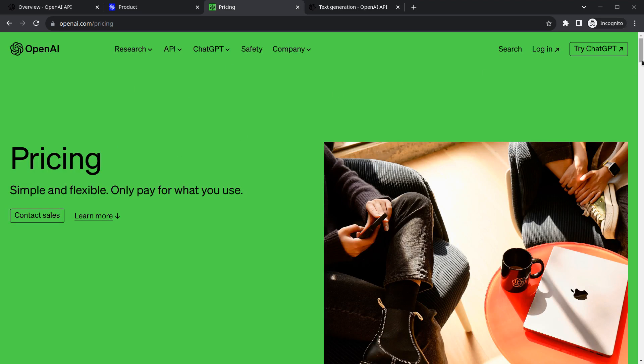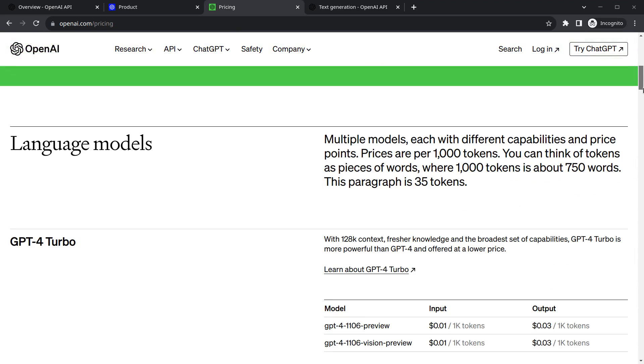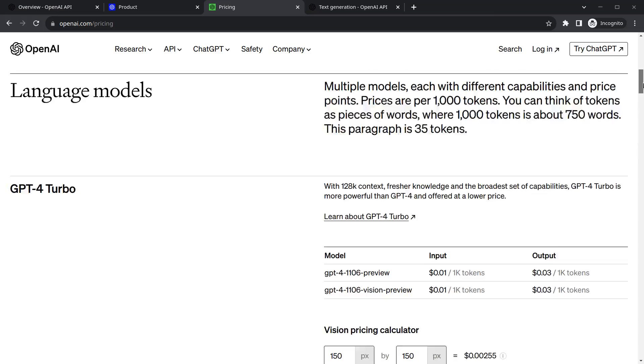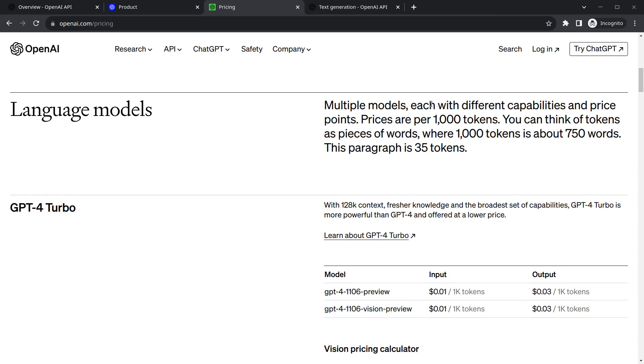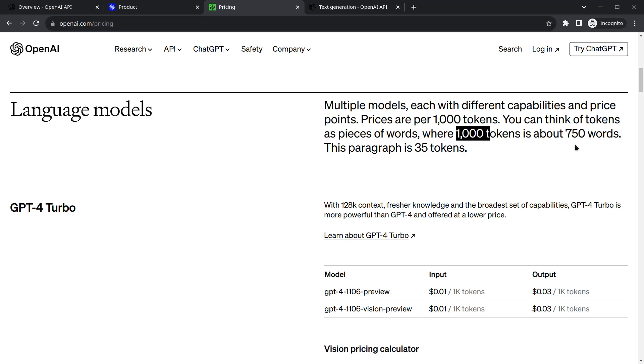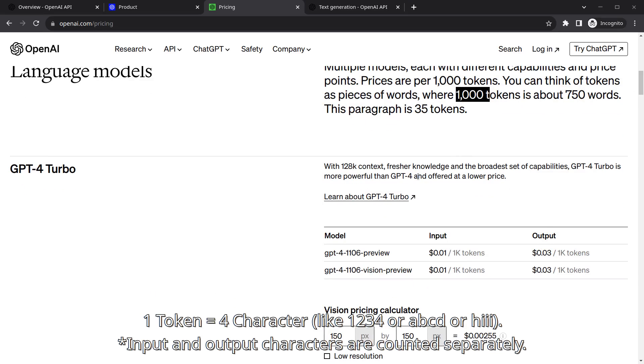As you move below, here is pricing for different types of models like language models. There's something called token stuff. Price per 1000 tokens—ChatGPT doesn't charge you for requests, rather it charges you for tokens. 1000 tokens is approximately equal to 750 words. One token is equivalent to four characters. If you type A-B-C-D, you have used one token.